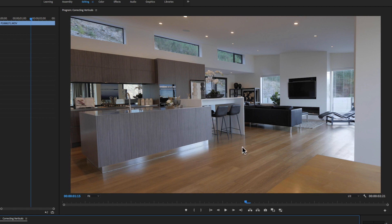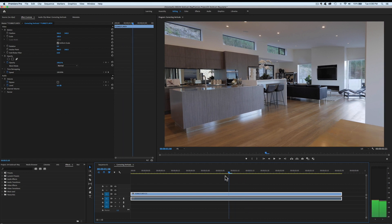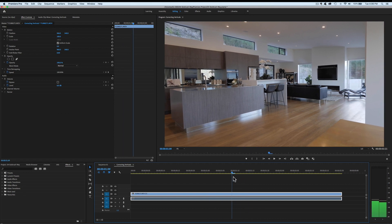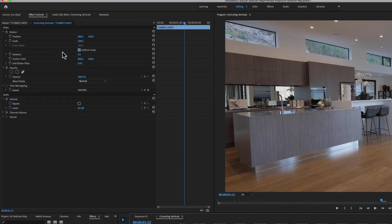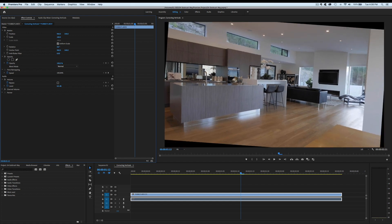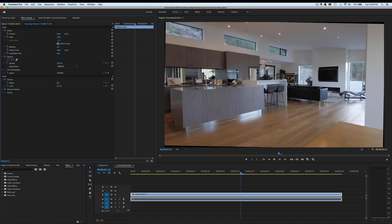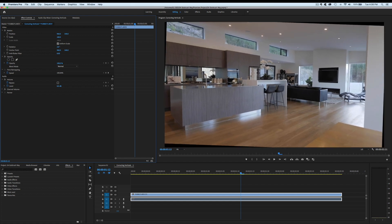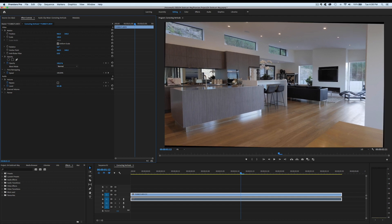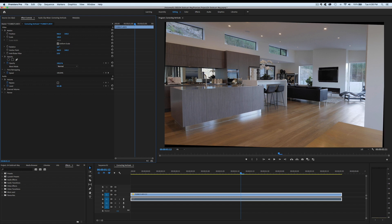So the two ways that you can attack correcting verticals—the first thing I'll do, and often you may only need to do this, is to go into the effects panel and go to rotation. Let's rotate it. Now I'm looking in the middle here to line up the middle first to make sure that we've got it looking fairly vertical in the middle. That looks about 1.5 rotation, looks about right.